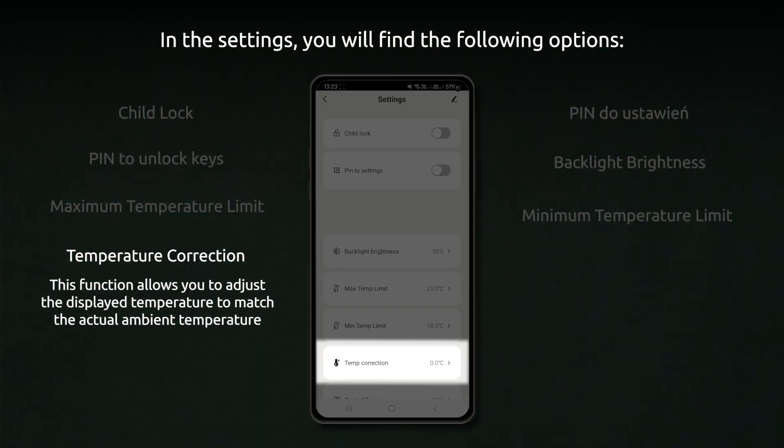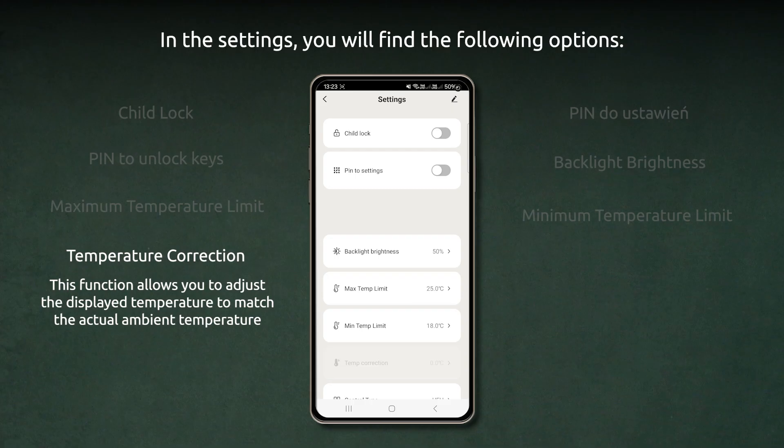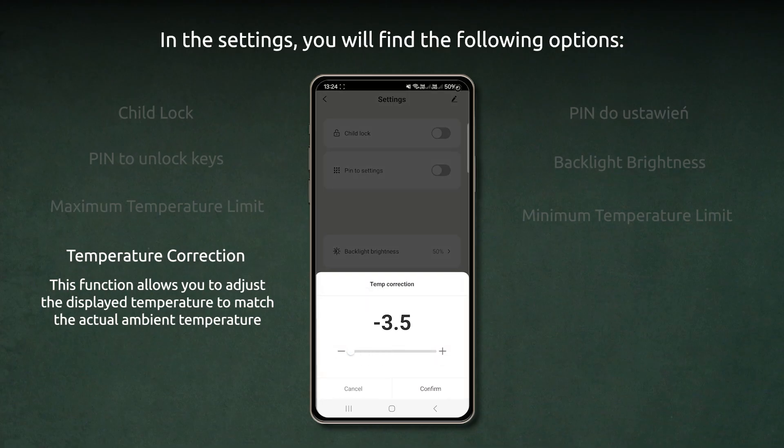Temperature correction. This function allows you to adjust the displayed temperature to match the actual ambient temperature.